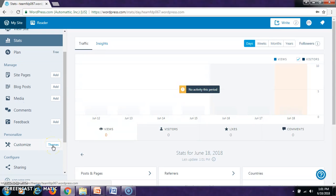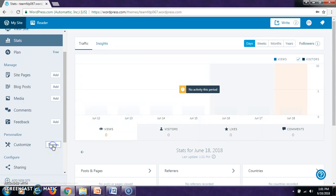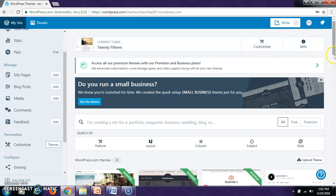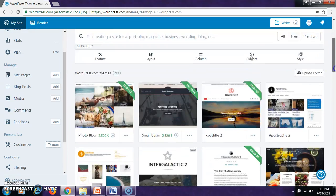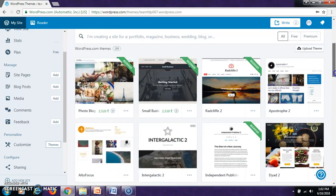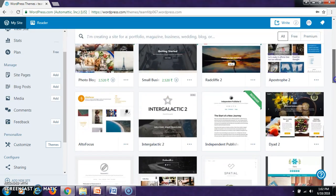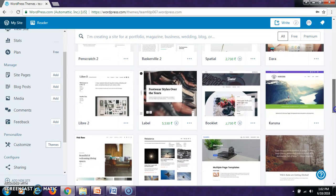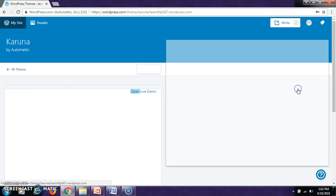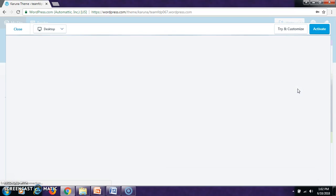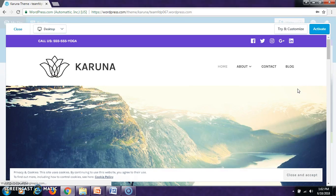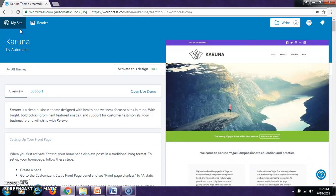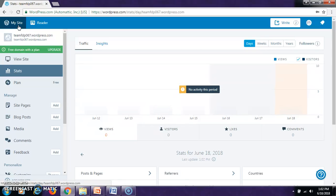In the customize section, you can select a theme for your website. By clicking on the themes, you will get different themes like this. You can select any one like this. If you select, then you can go for Activate also. Then, close it. Come back to my site.